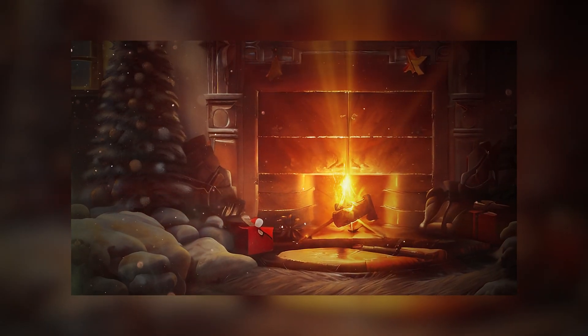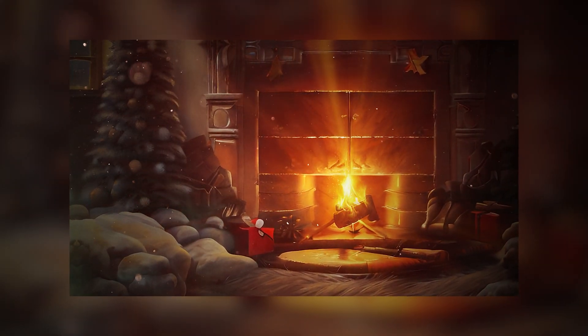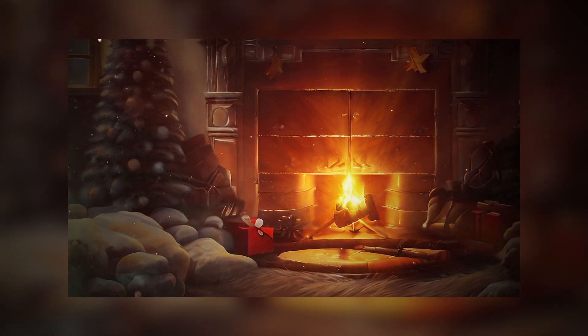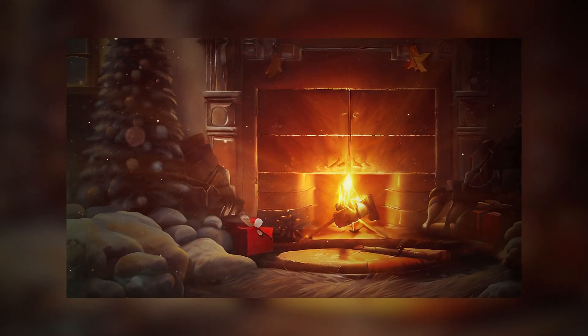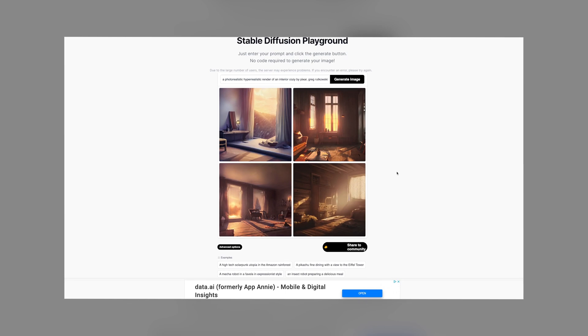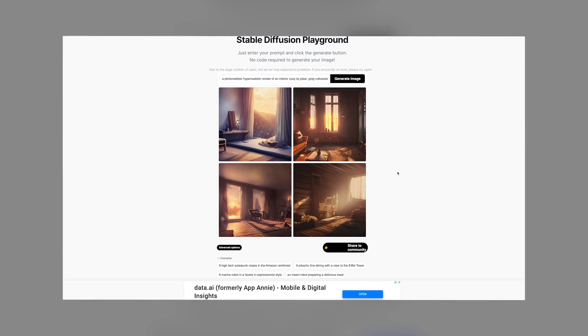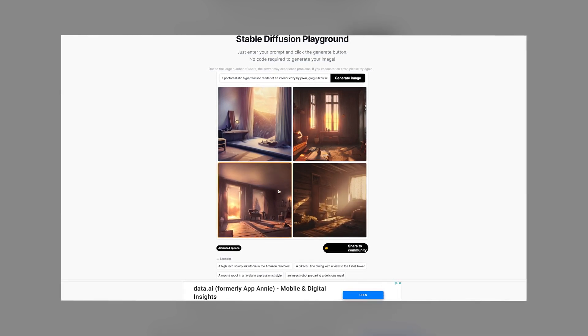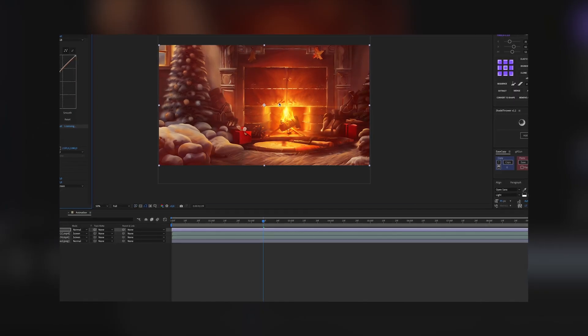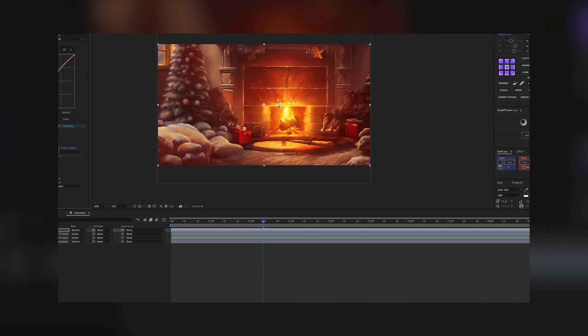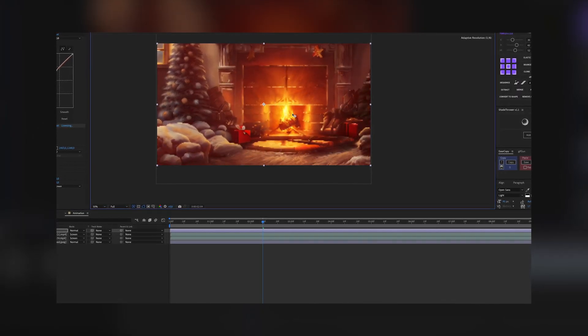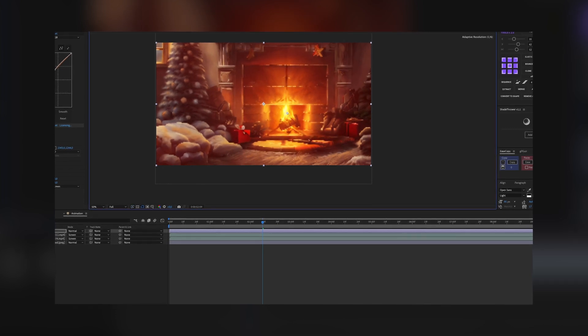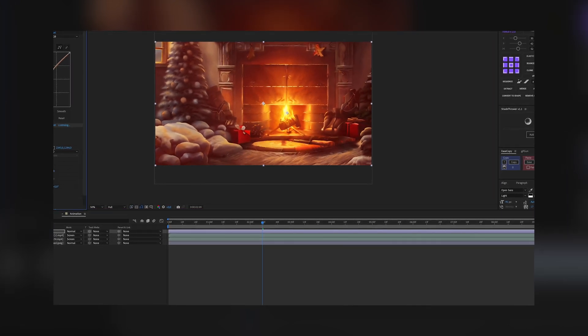In today's video, I'm gonna show you how I use AI Art Stable Diffusion to generate images and then how I use Adobe After Effects to animate them to create nice cozy videos.